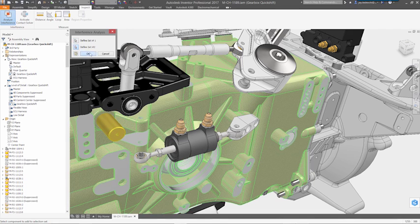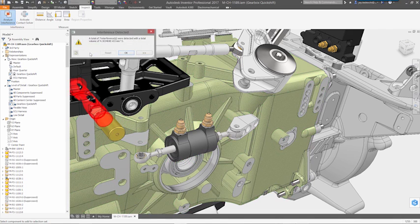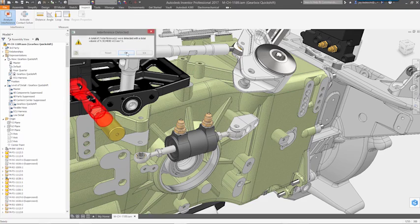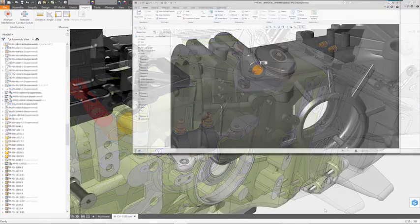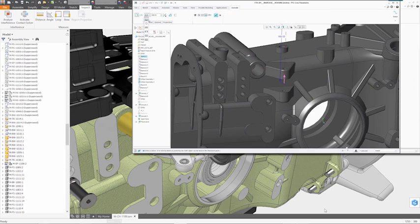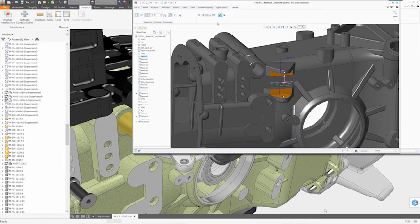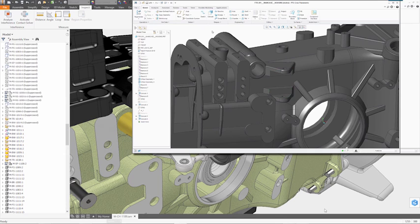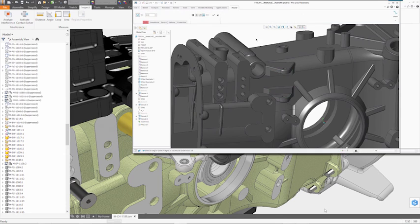But product design is an evolving process and changes are inevitable, even for supplied components. Typically, when a translated file is changed, the outdated version is replaced in the assembly, and any constraints, properties, and component references must be manually updated.